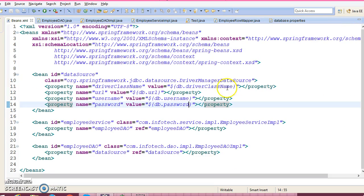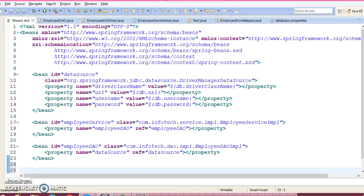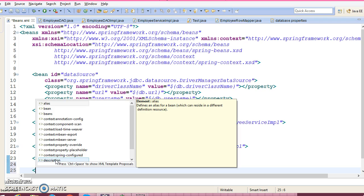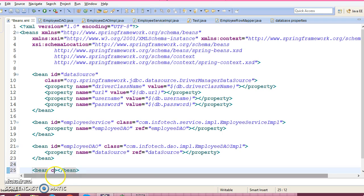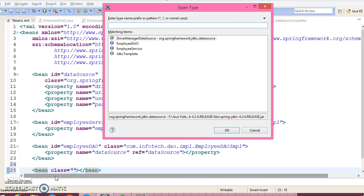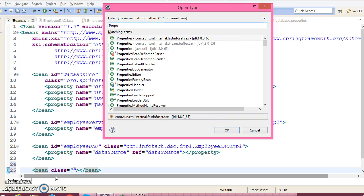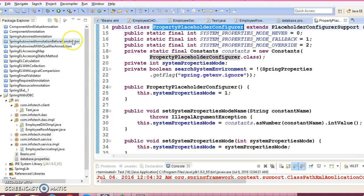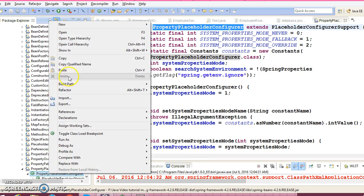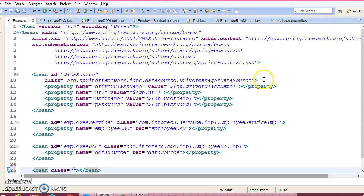Now we will have to make use of one of the bean classes provided by the Spring framework. We have created the properties file, and now we need to tell Spring about it. That bean class is called PropertyPlaceholderConfigurer. You can press Ctrl+Shift+T to search any class in the jar file. So this is the class we would like to configure. Click on this arrow to expand it and copy the qualified name.